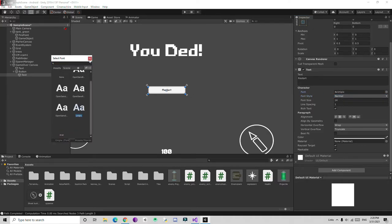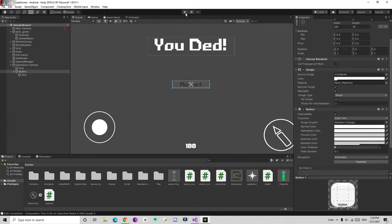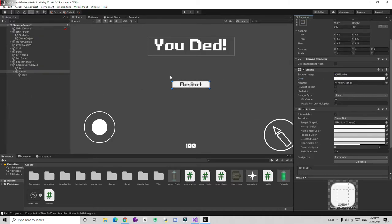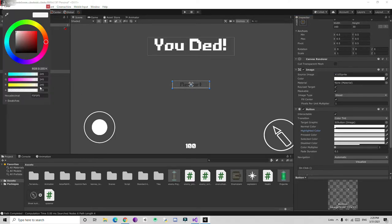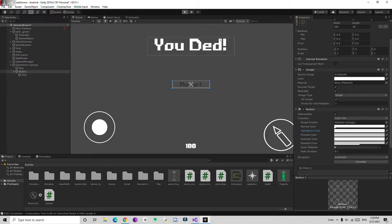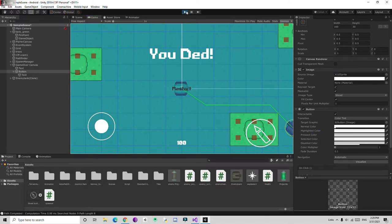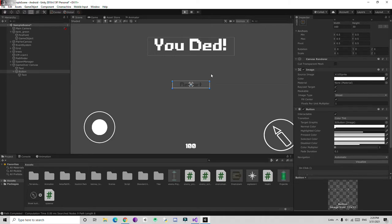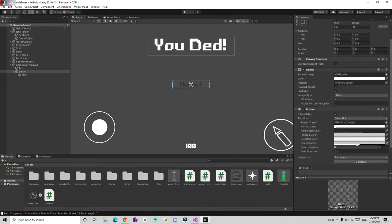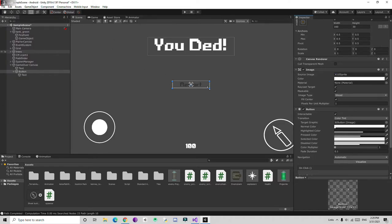I'll make the alpha full and then go to the normal color and decrease it. When we highlight the button, if I play and hover over it, it's going to highlight. Let's change the highlighted color to something dark with some transparency. Also set the pressed color and adjust the size.